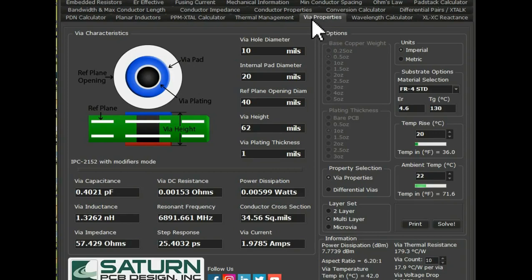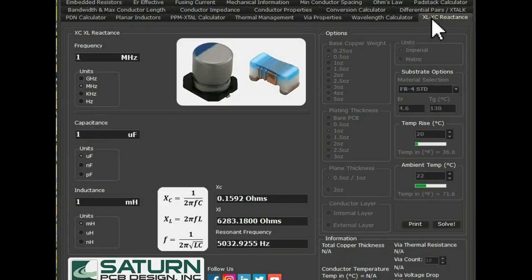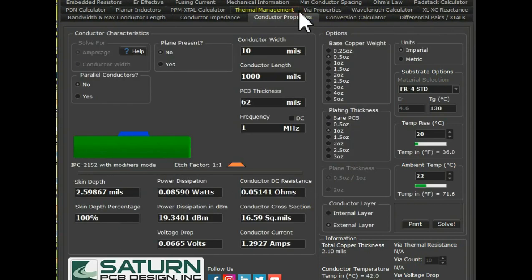If you want to calculate via properties, you can click on that tab. If you want to calculate XL or XC reactance, you can use that tab. And if you want to calculate conductor properties, you can use the conductor property tab. So that's it.